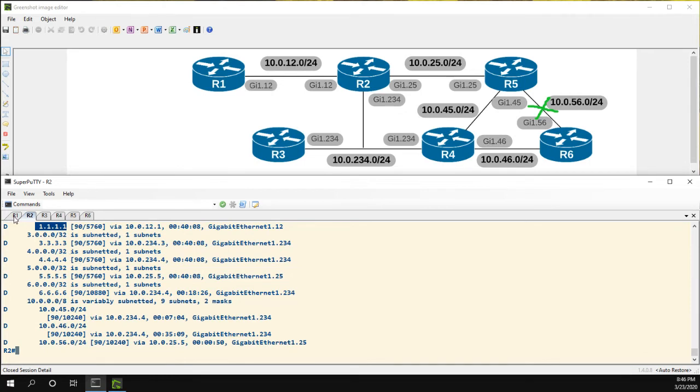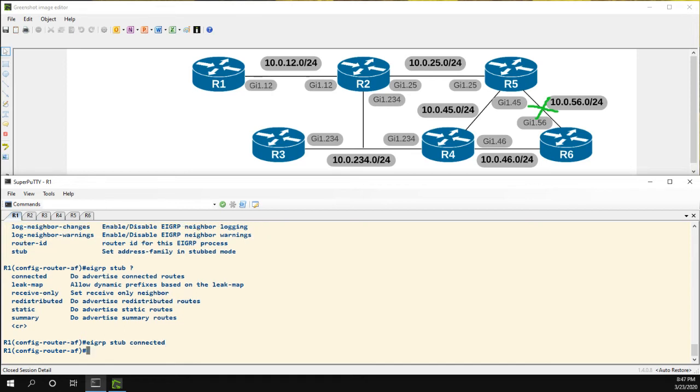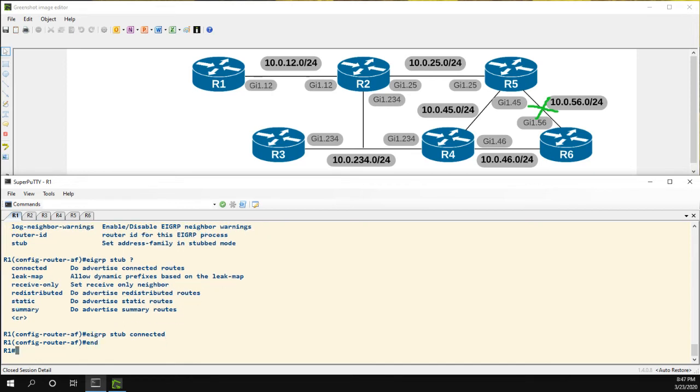So why don't we go ahead and EIGRP stub, let's say we want to do connected routes only. And that's going to allow us to still advertise that 1.1.1.1 loopback interface. EIGRP stub connected.